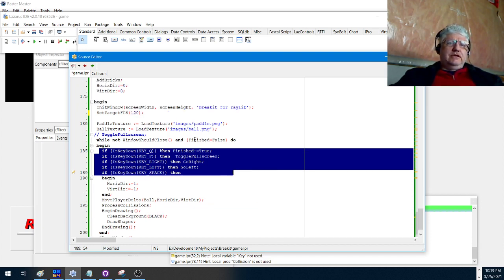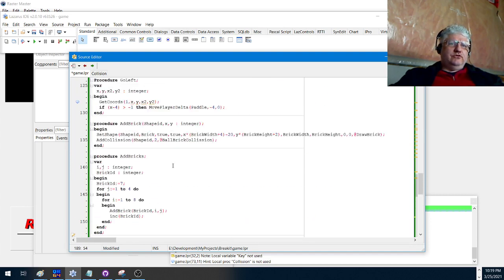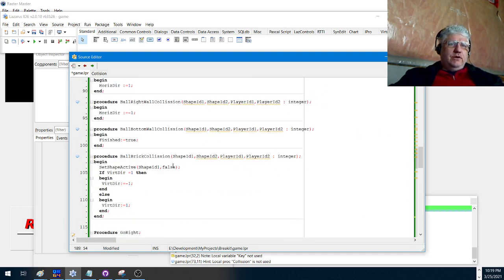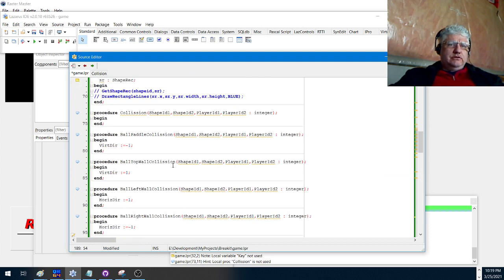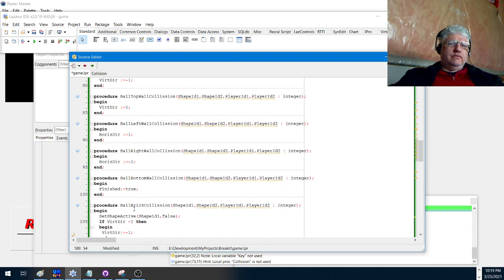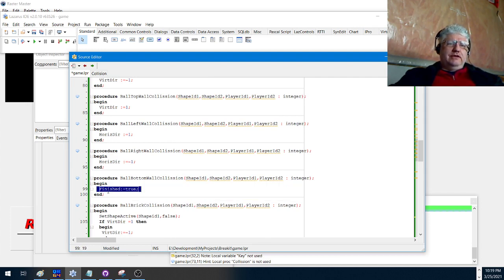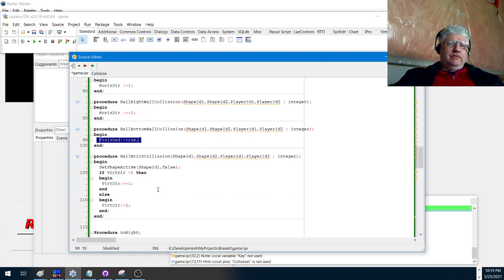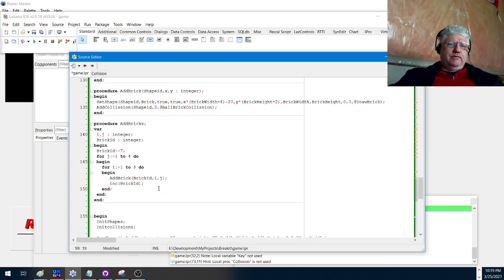The finished variable is also set to true when the ball hits the bottom wall. Right here. So if it hits the bottom wall, that means you missed getting it with the paddle, so it sets the game to finished and we're out of it.